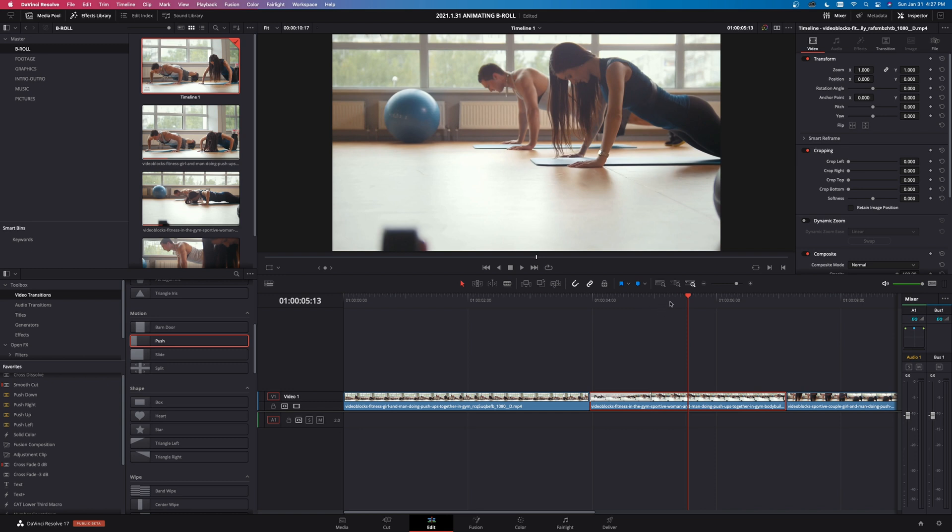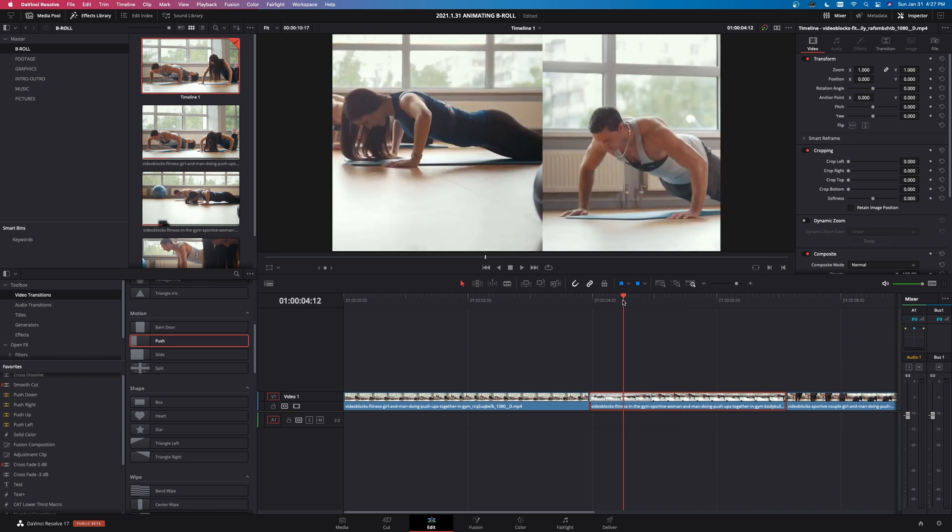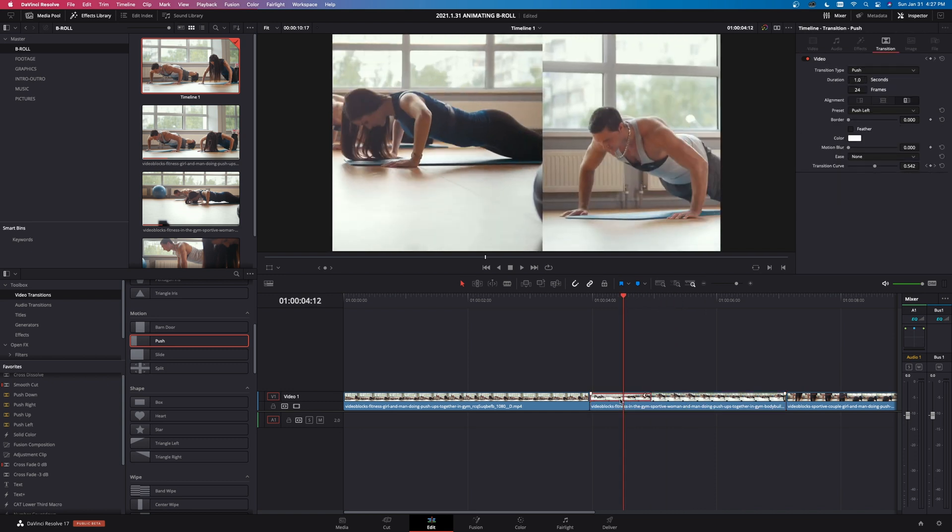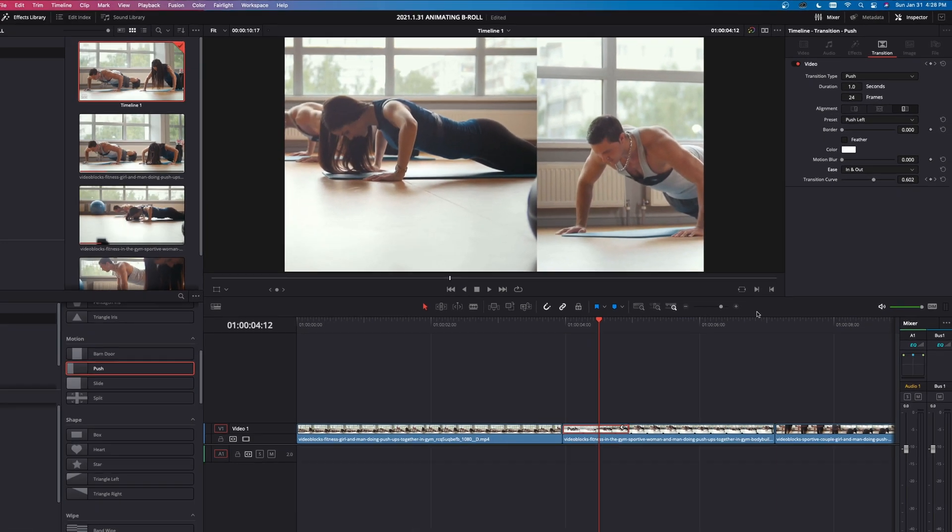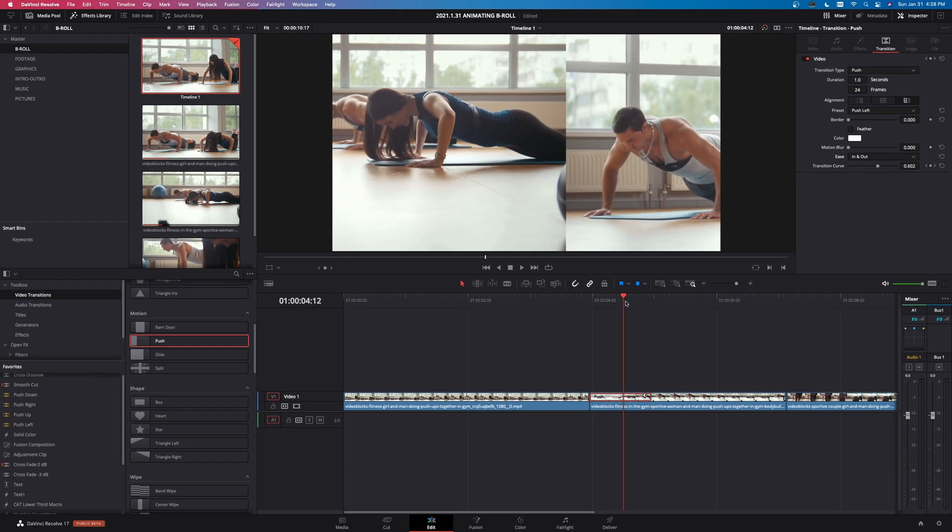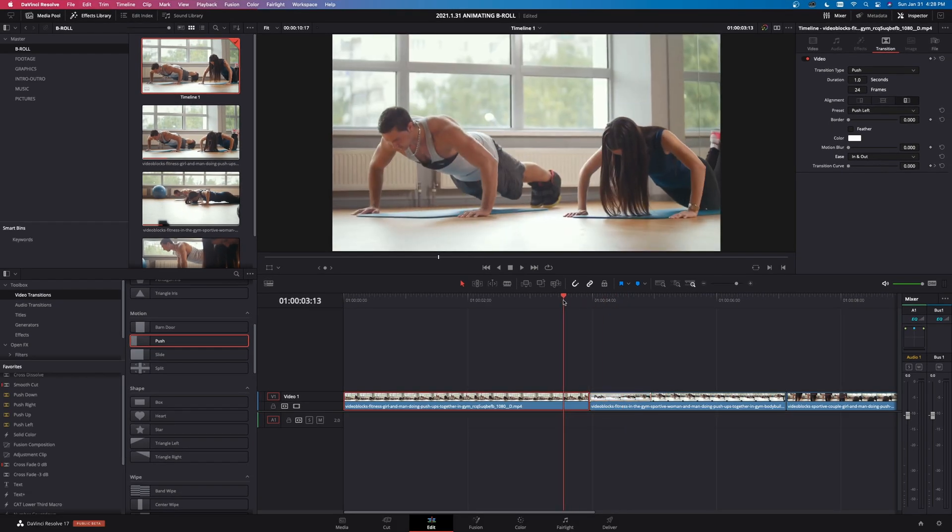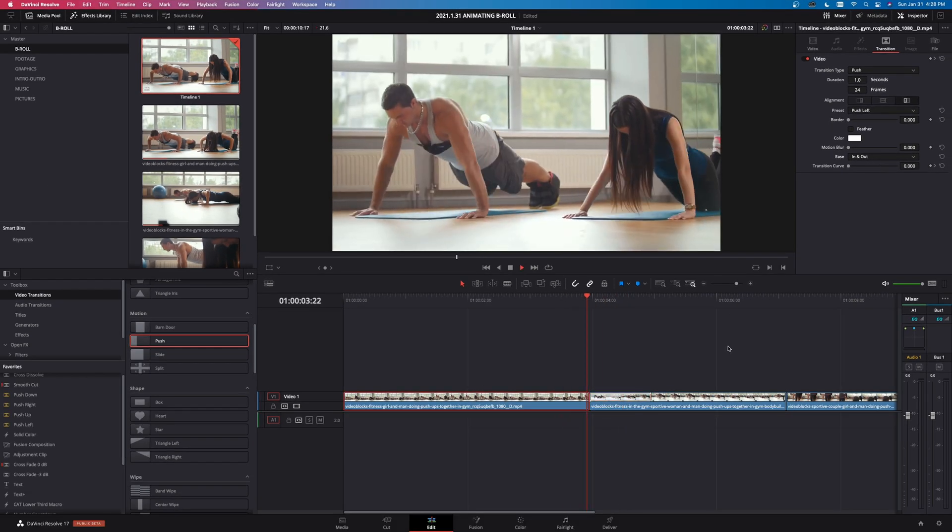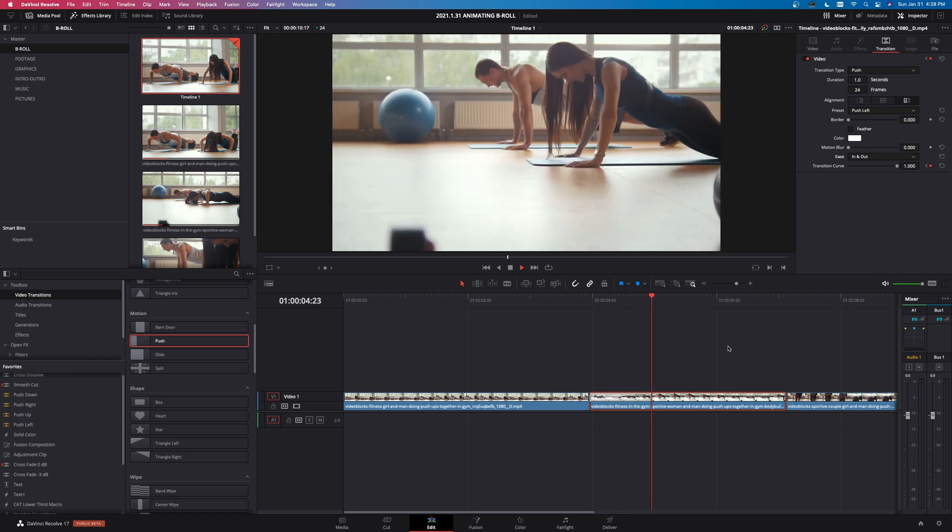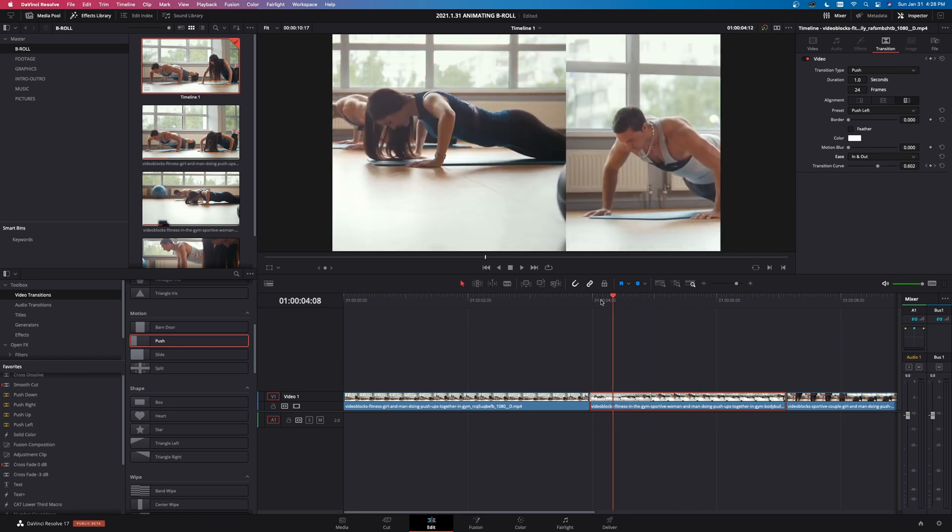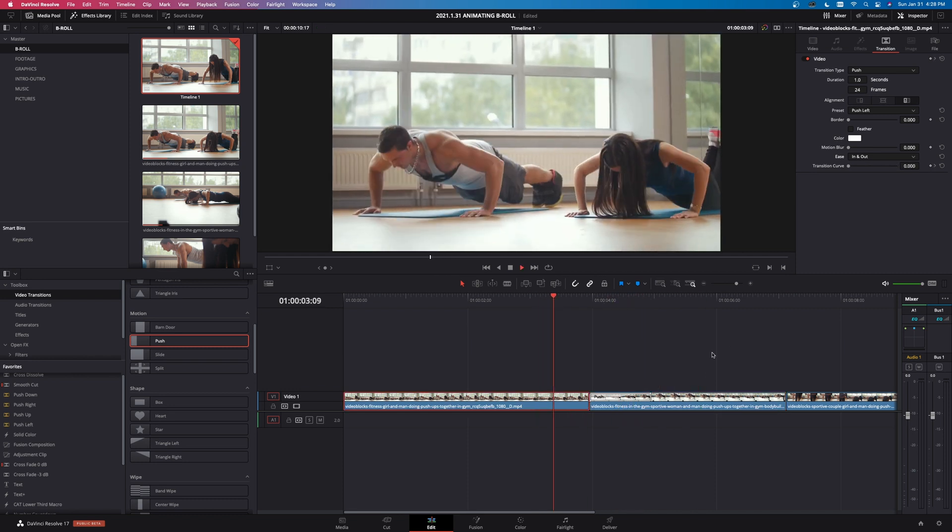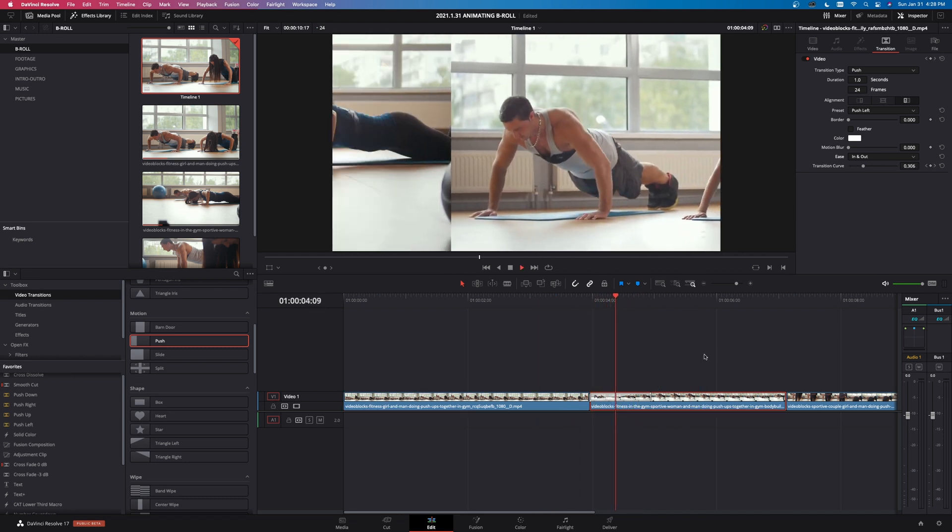But what Resolve allows you to do is take that clip, left click on that transition right there, so we can see the two clips, left click on the transition, come up into here. If I just left click on this, I can select ease in and out and that creates a much smoother transition between the two now. Looks a lot more professional, looks a lot better.